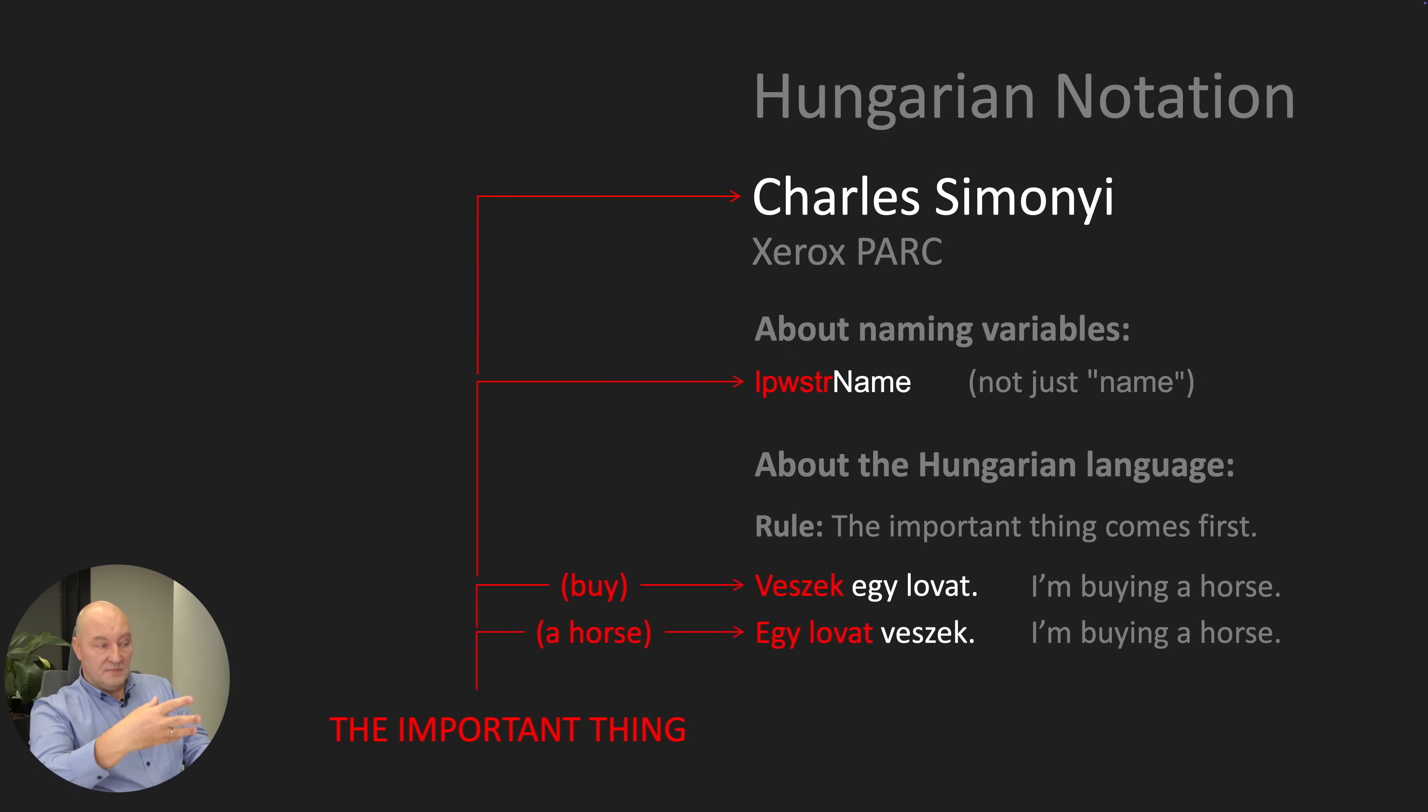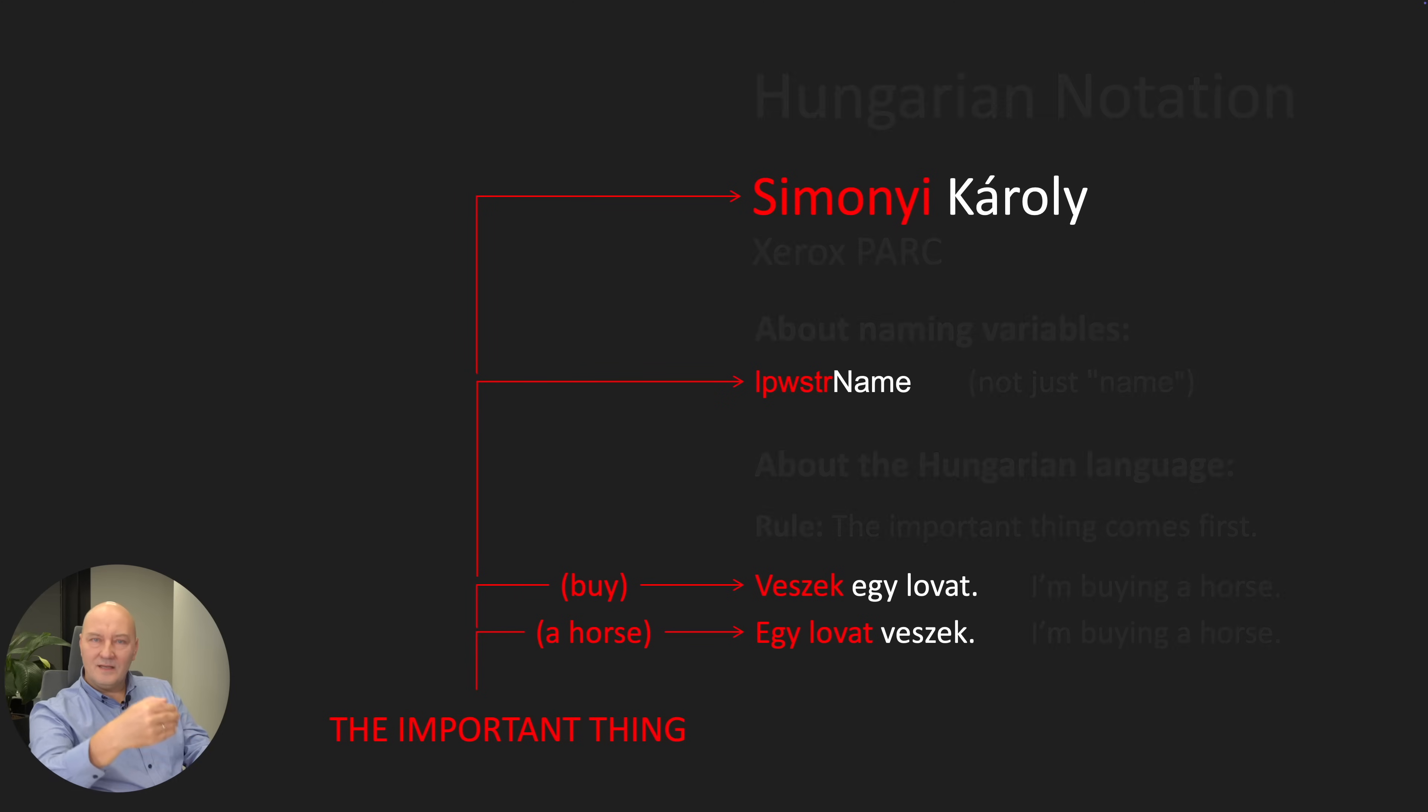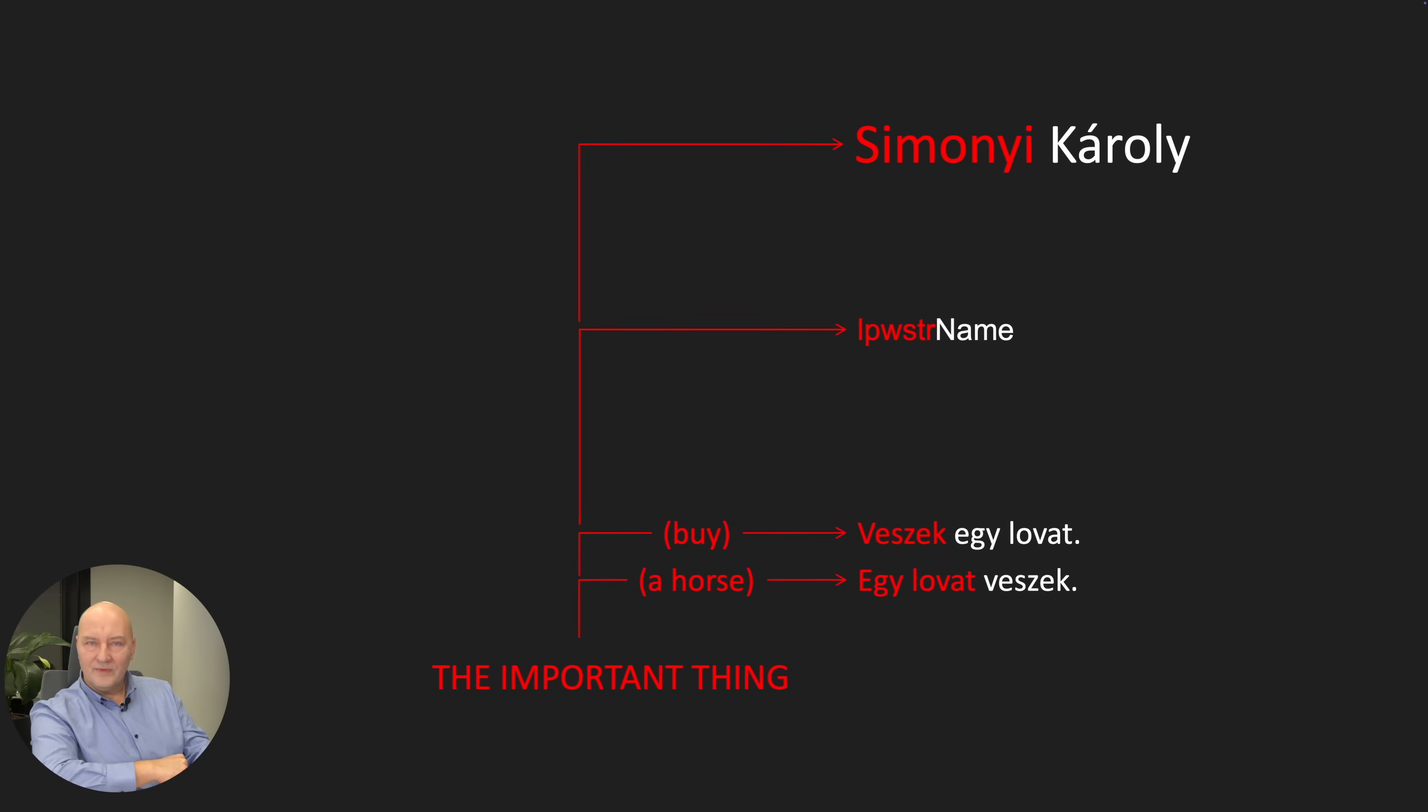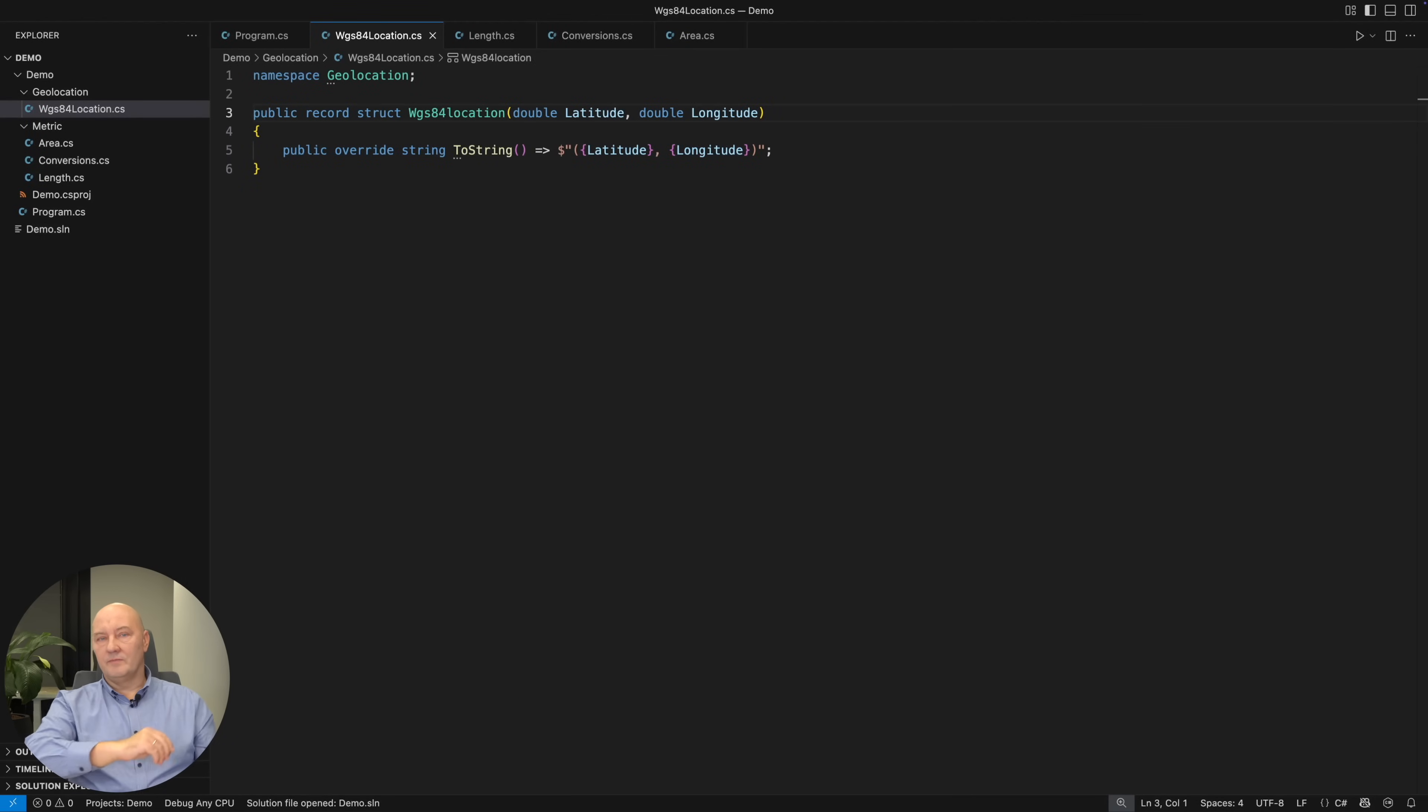And so this programmer, whose name is actually Simonyi Károly, came to an idea to put the important thing first in the variable name too. And so the Hungarian notation came to be.